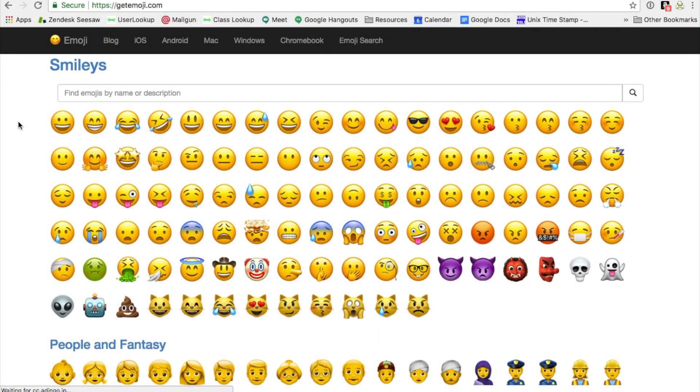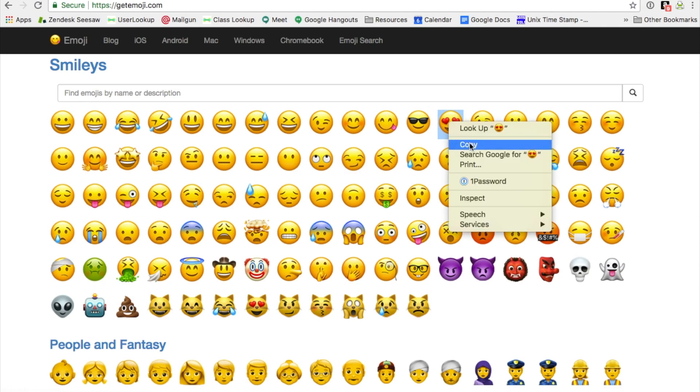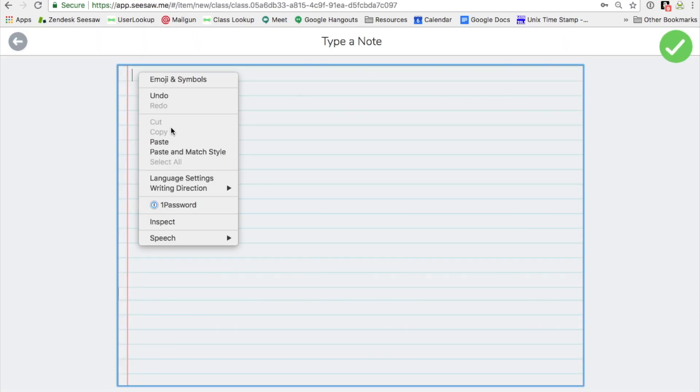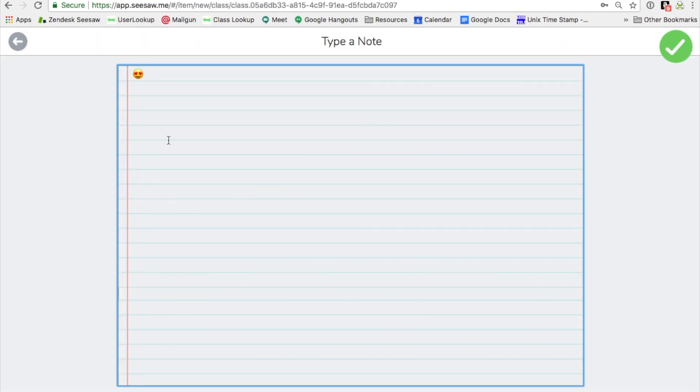You can also insert an emoji by copying and pasting from the web. Find your favorite emoji website, copy the emoji, then go to Seesaw and paste it where you'd like the emoji to appear.